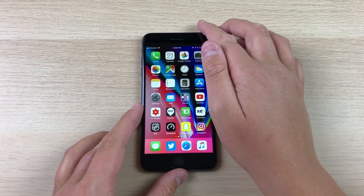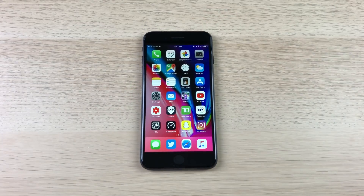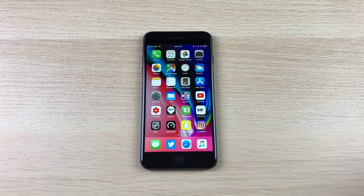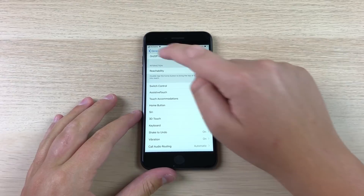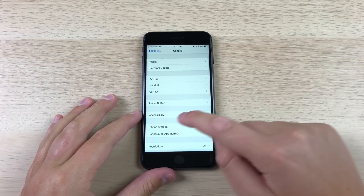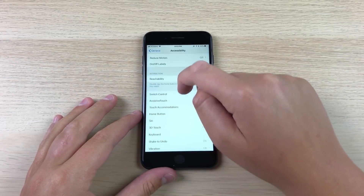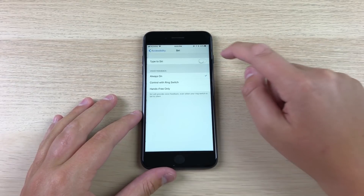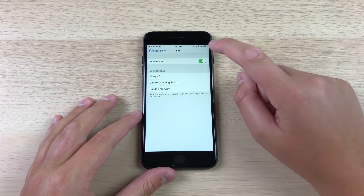Next up is the ability to type to Siri. I knew this existed in iOS 11, but I never knew how to enable it. In Settings, if you go to Accessibility and then scroll down to Siri, you can actually turn on Type to Siri.